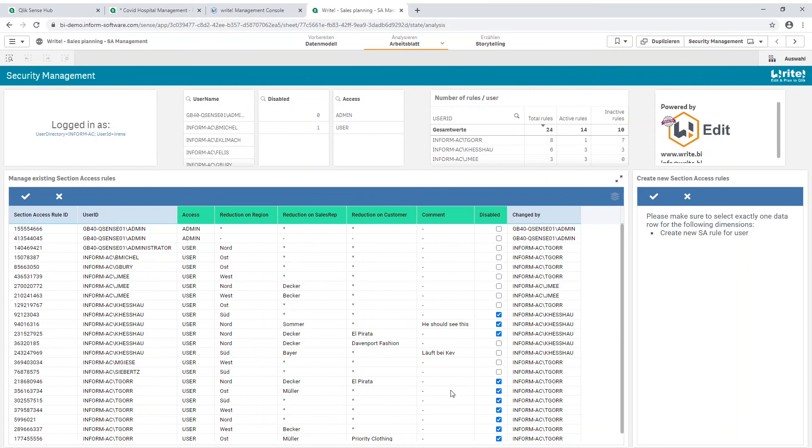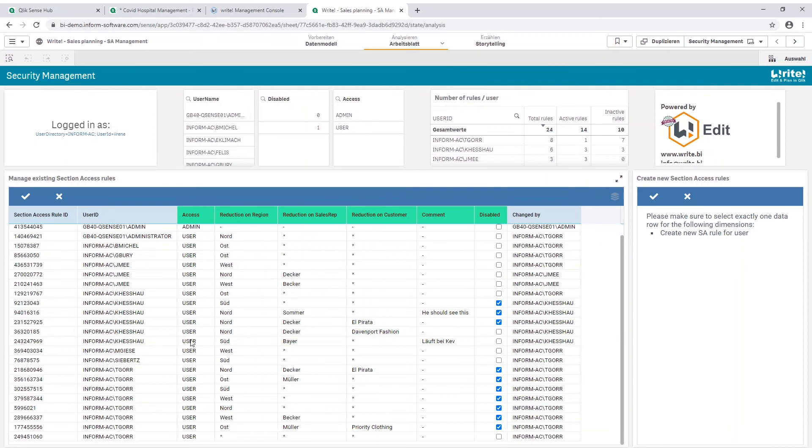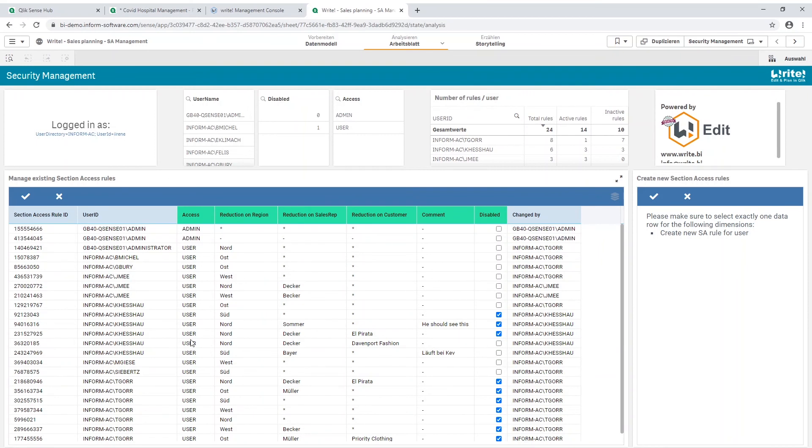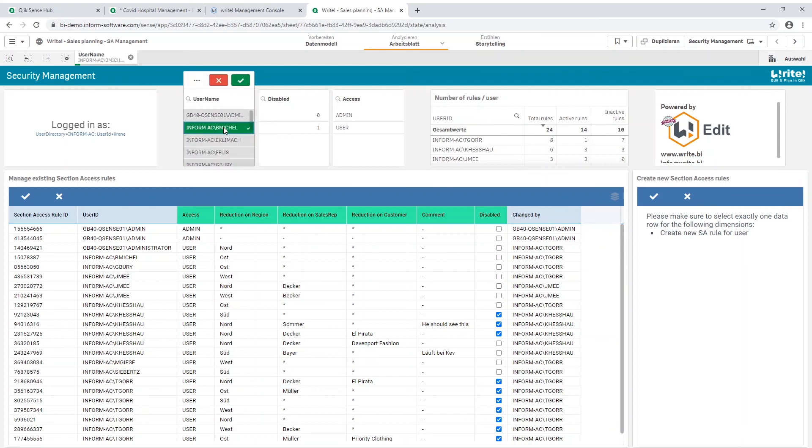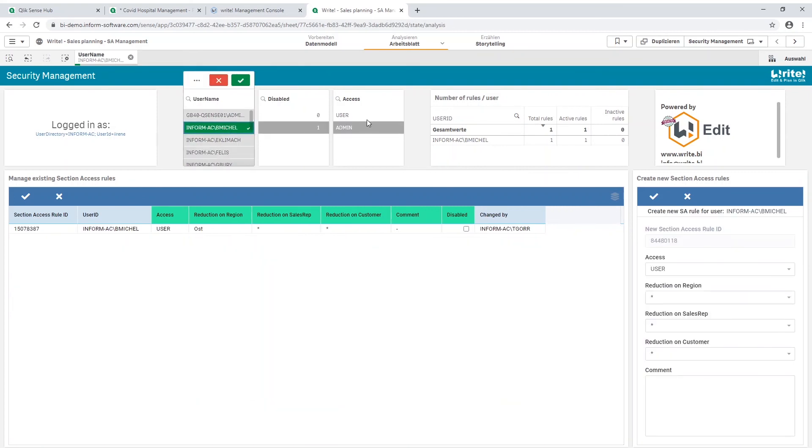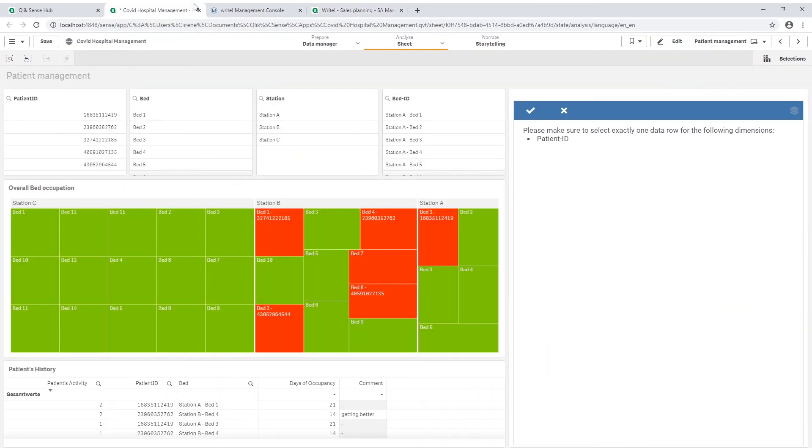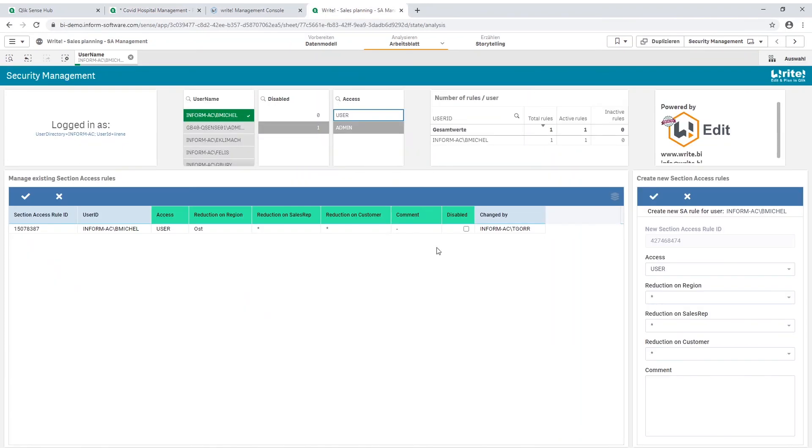On the left side we can see all the existing section access rules including the user ID and the section access rule ID. And on the right side we can create a new rule. We could implement that for example a nurse from station B, who needs all the information about her patient, get the full access. Another hospital worker might not need all the information, so he only gets access to the data he is required to know.